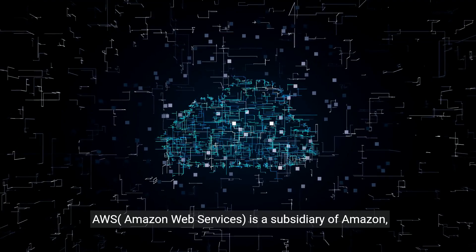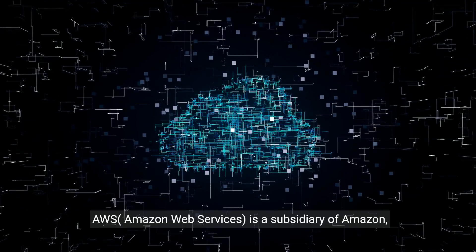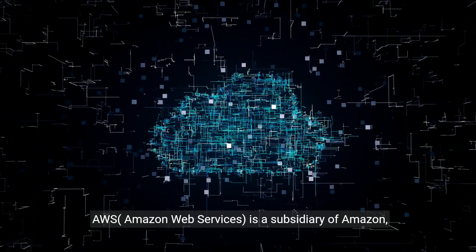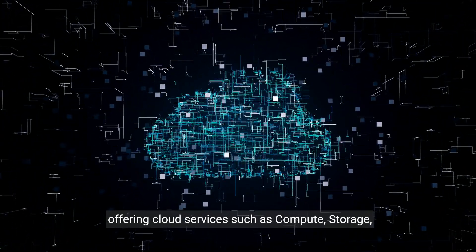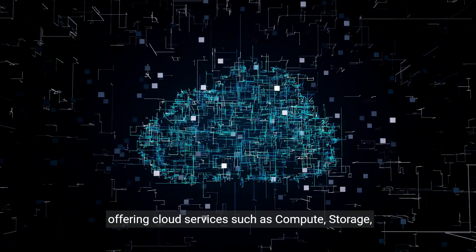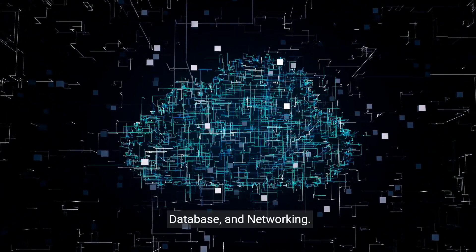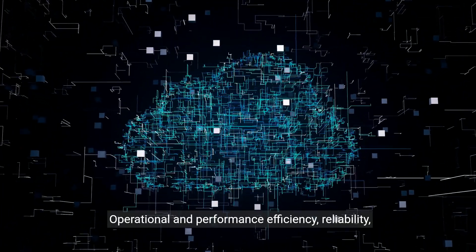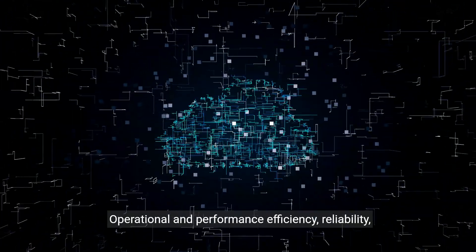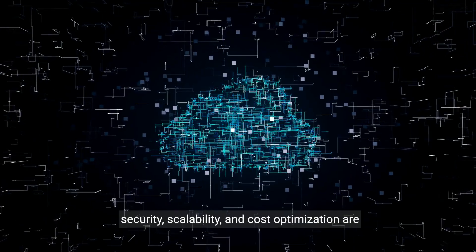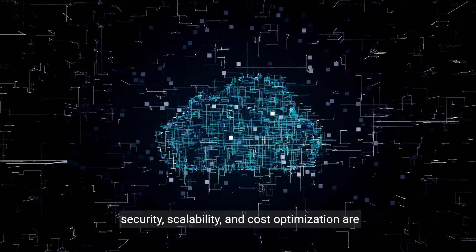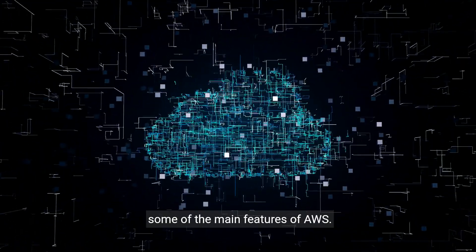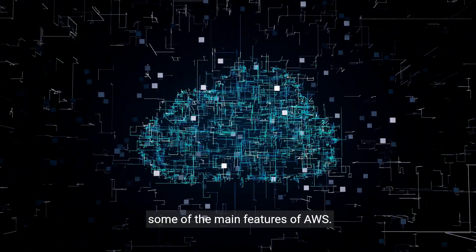Key takeaways. AWS, Amazon Web Services, is a subsidiary of Amazon offering cloud services such as compute, storage, database, and networking. Operational and performance efficiency, reliability, security, scalability, and cost optimization are some of the main features of AWS.